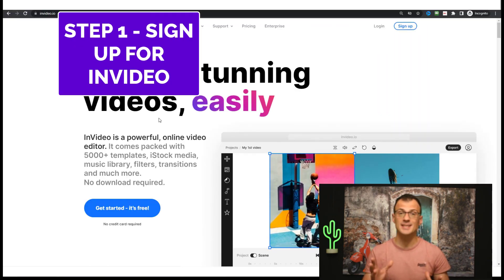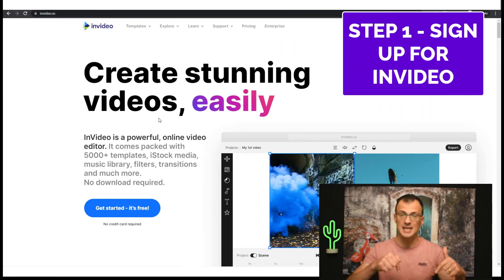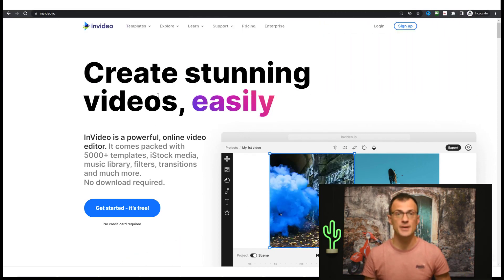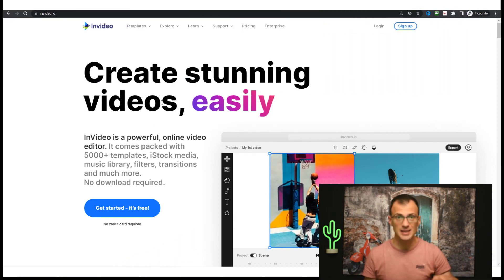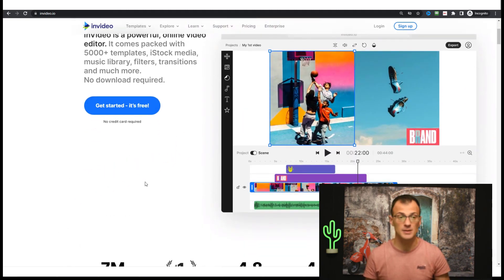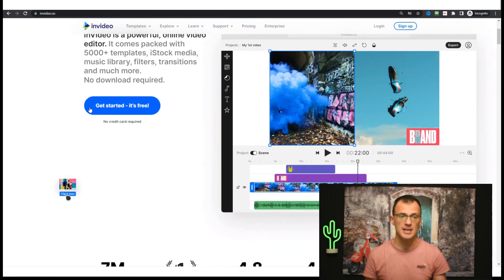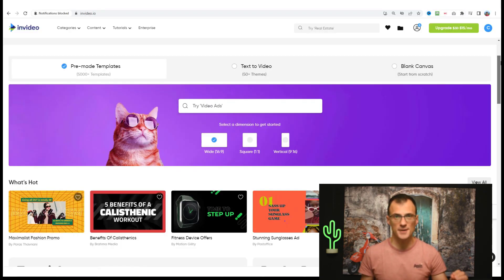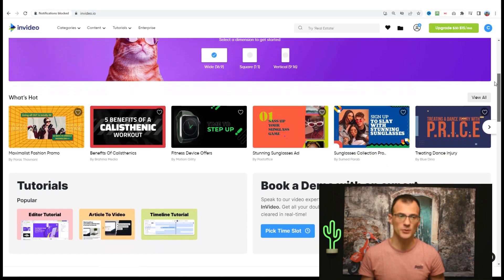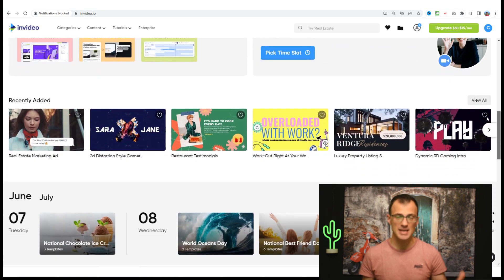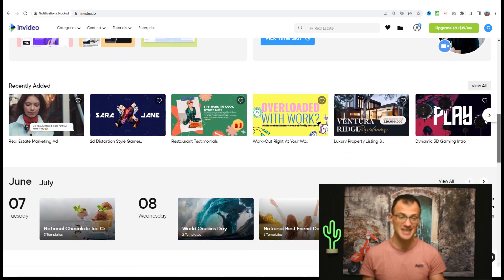Step one of the process is to click the link just below this video and sign up for a free account on InVideo. When you click the link below, you'll land on a page that looks similar to this. Here you need to click 'Get Started, It's Free' and then sign up for an account. Using the free InVideo software, you'll be able to very quickly create amazing slideshow presentations that are basically automatically created for you.